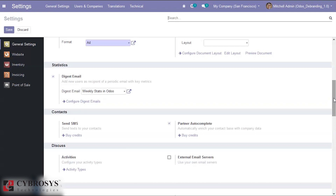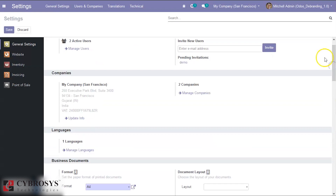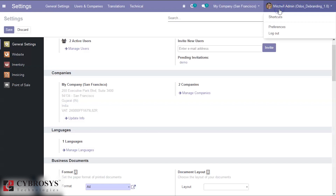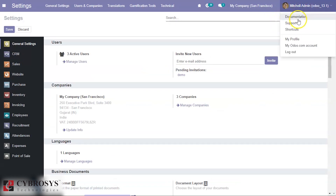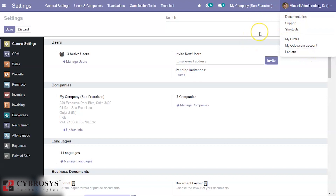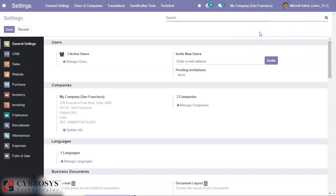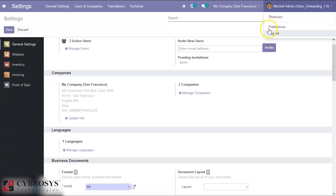Let's check the third difference, inside this tab. In the debranding database we can see there are only three menus, while in the normal Odoo database there is Documentation, Support, My Profile, and the Odoo account - all of which direct to Odoo. Inside the debranding database, all of those links are removed.